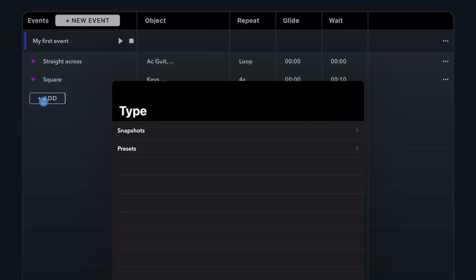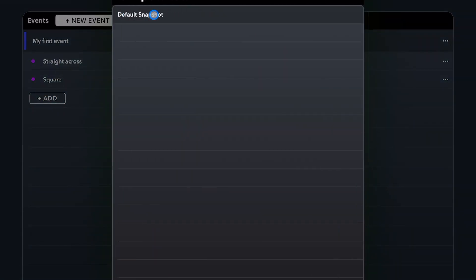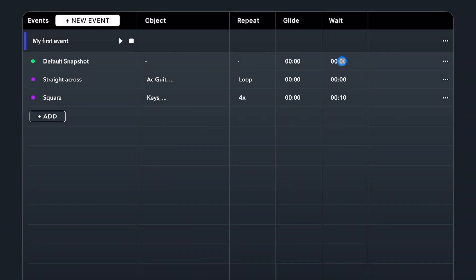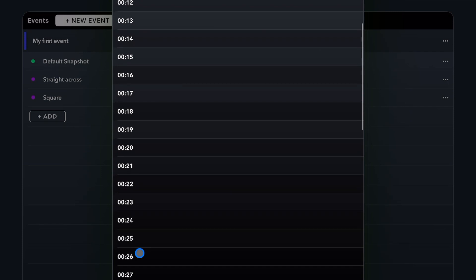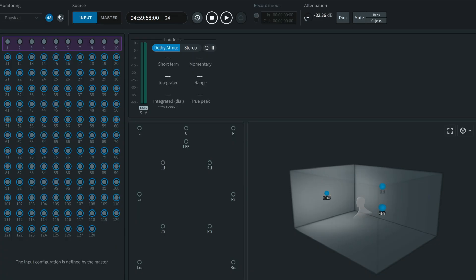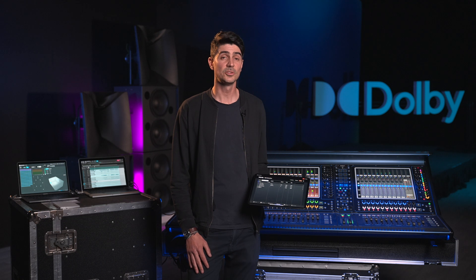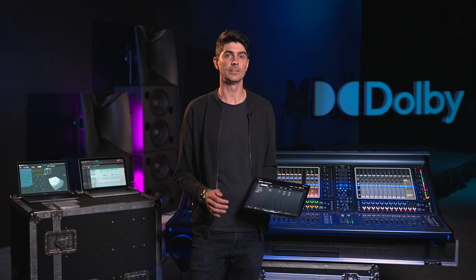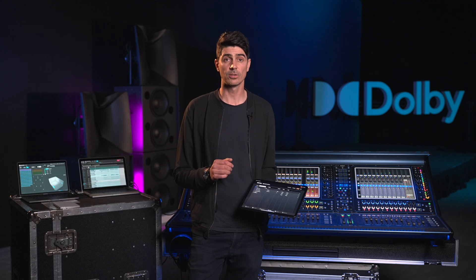Now let's add a snapshot to the same event and choose a wait time of 30 seconds. As I trigger my event, the two presets will play in sequence triggering their assigned objects, and after 30 seconds every object will automatically revert to my recalled snapshot position. Without a glide time, my object will jump back into place, but if I add a glide time, you will see every object smoothly glide back to the recalled snapshot. Programming events can be the centerpiece of the Atmos performance, allowing the front-of-house engineer to focus on the mix and maintain their established workflow while triggering complex pan automations.